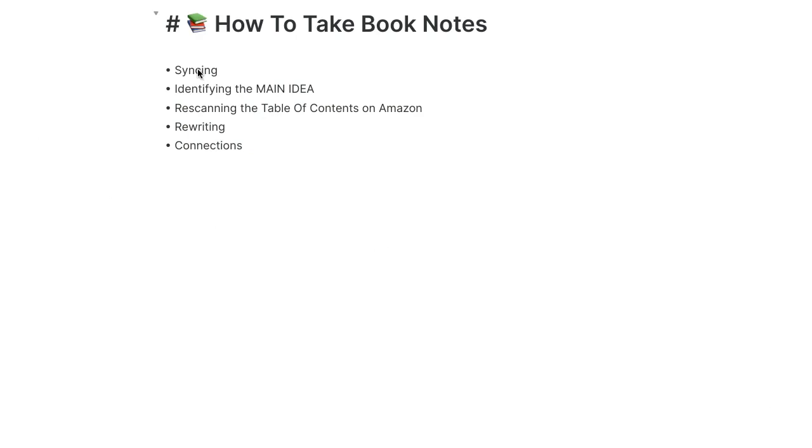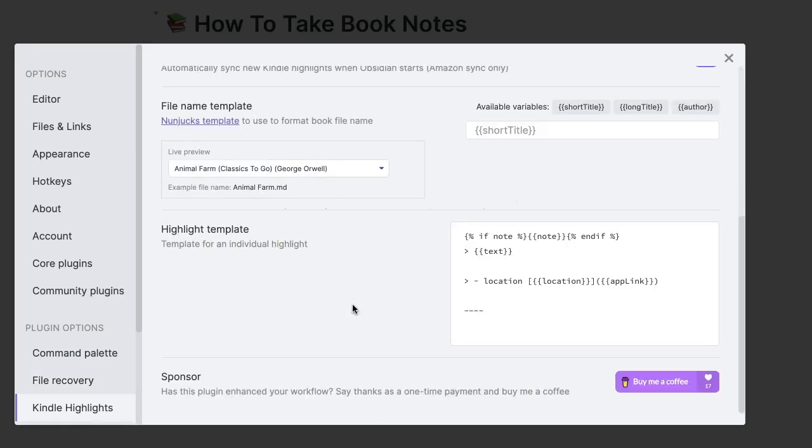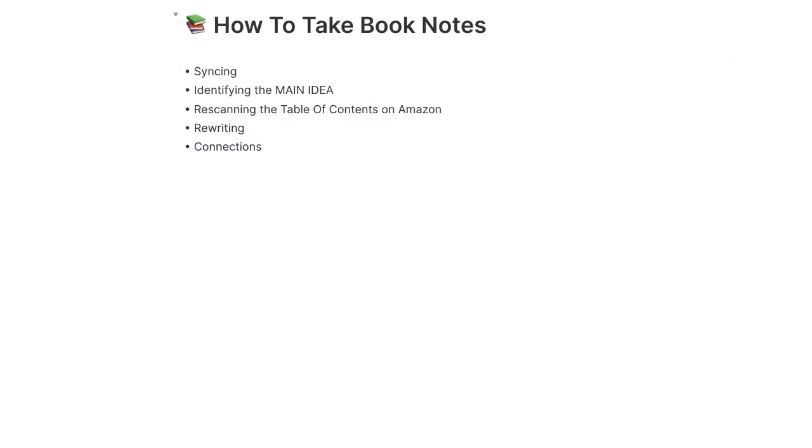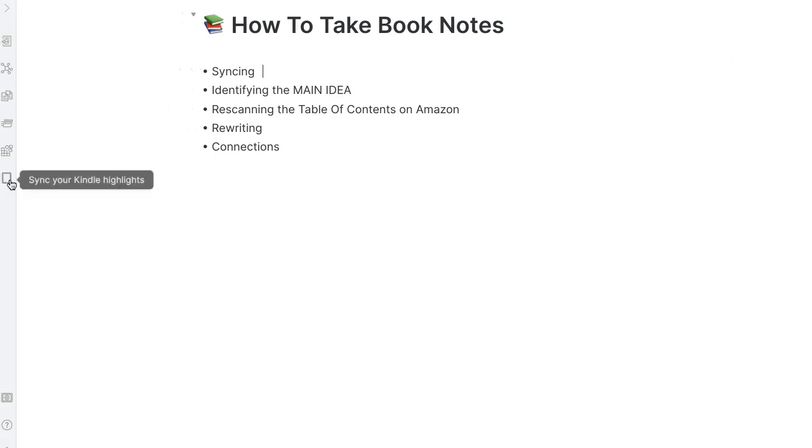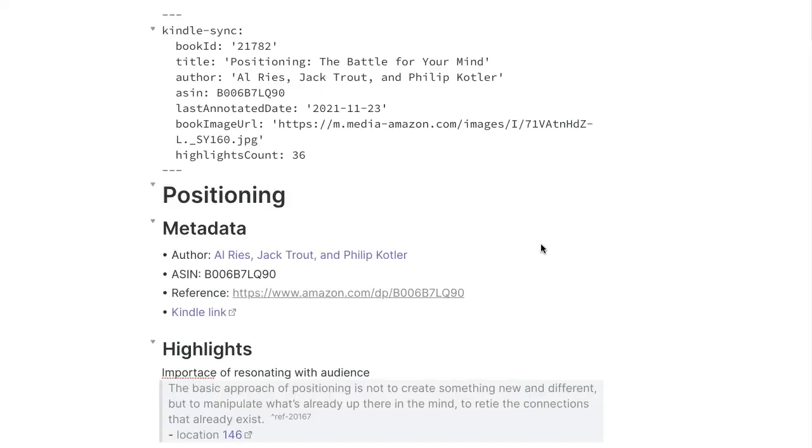So here I am in Obsidian. I just wanted to share with you quickly exactly how this process looks like. What I'm going to do is sync my Kindle highlight notes using the plugin Kindle Highlights. A special thank you to the person who developed this great plugin. So what's happening is it syncs automatically. As an example here, you click on sync your Kindle highlights and it will automatically sync your highlights. What I've done is I've put all the books in a specific folder. What I'm going to do right now is open the book that I'm going to work on. This book is Positioning from Al Ries.